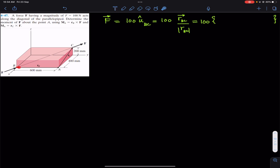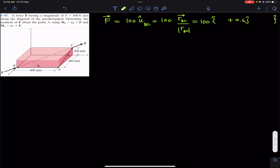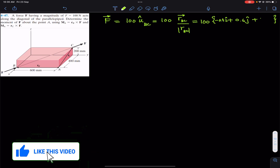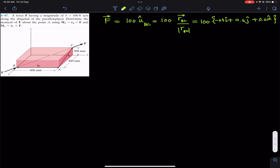From B we need to travel 600 mm in the positive y direction, so 600 divided by 1000 gives us 0.6 meters, so +0.6j. Then we reach point A, and from there we travel 400 mm in the negative x direction, so -0.4i. Then we travel 200 mm or 0.2 meters in the positive z direction, so +0.2k. This is the position vector from B to C along the diagonal.